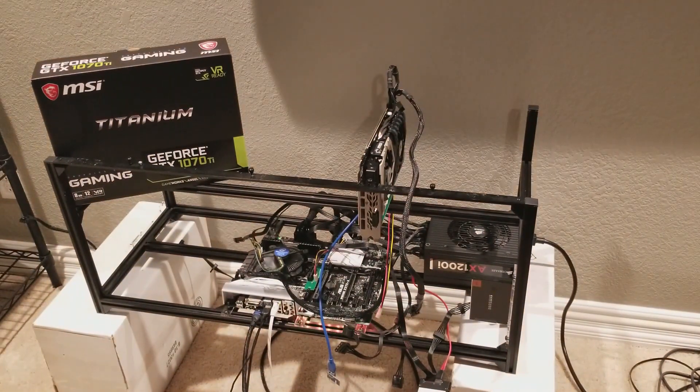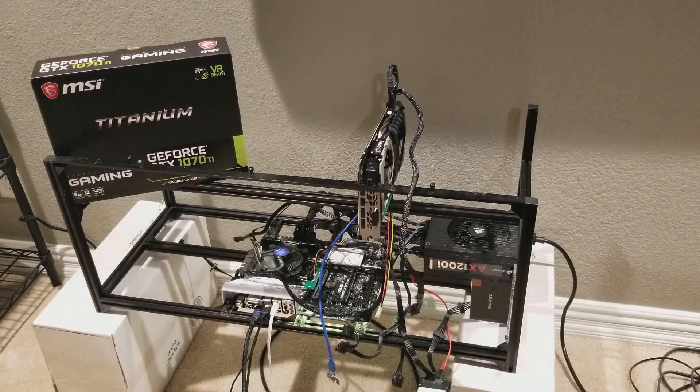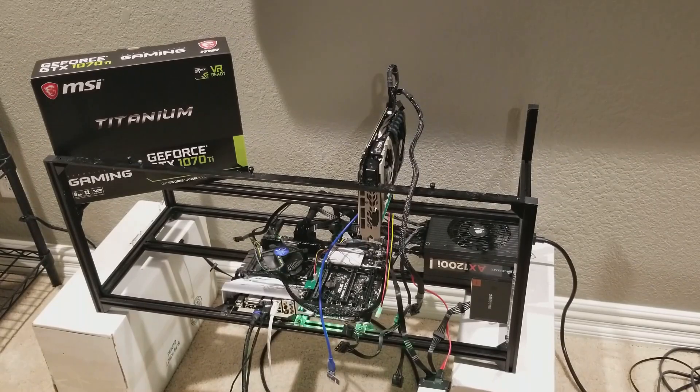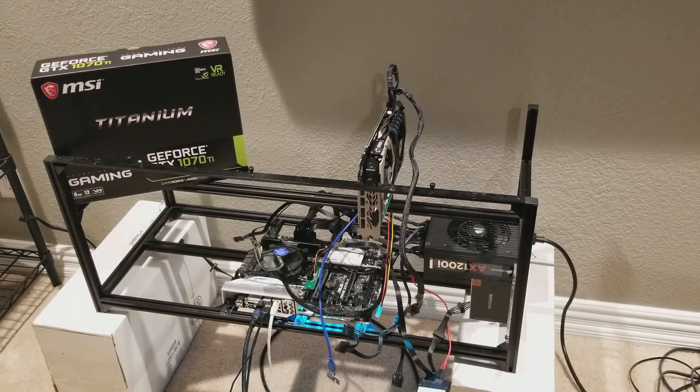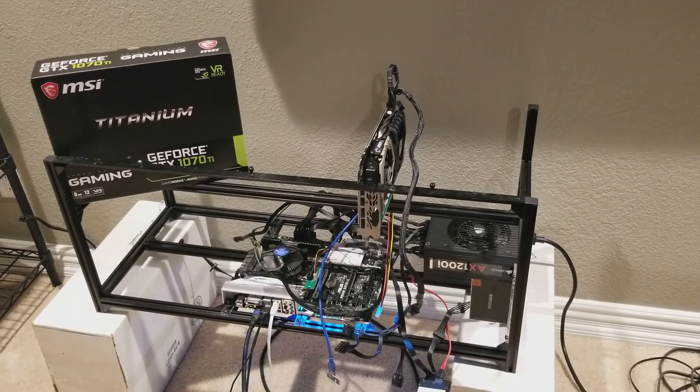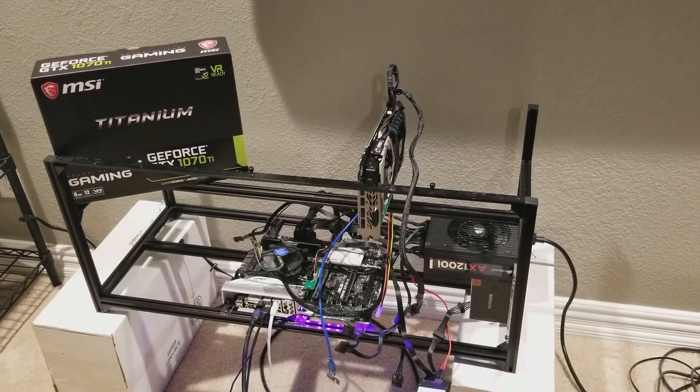At idle. So let's hook the card up and see how much the card idles at, and then we'll mine and see what we got for power consumption.